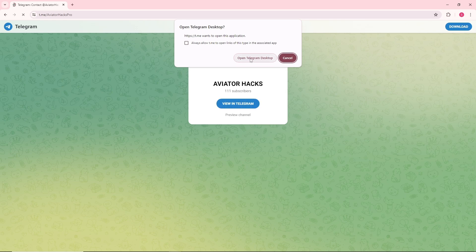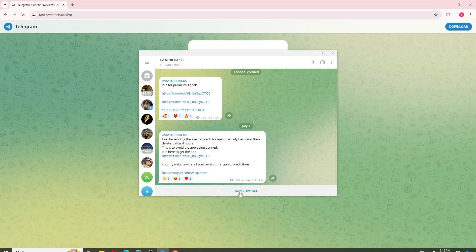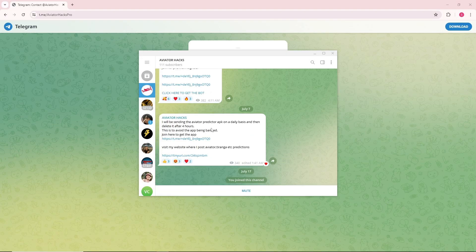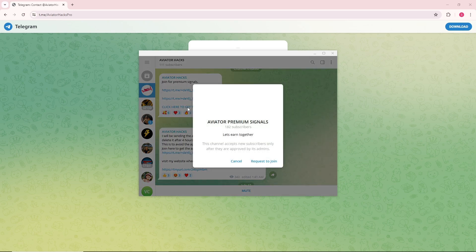After that, you will be able to make aviator predictor bot in Telegram by simply clicking on join a channel over here. From here, just simply click on click here to get that bot.